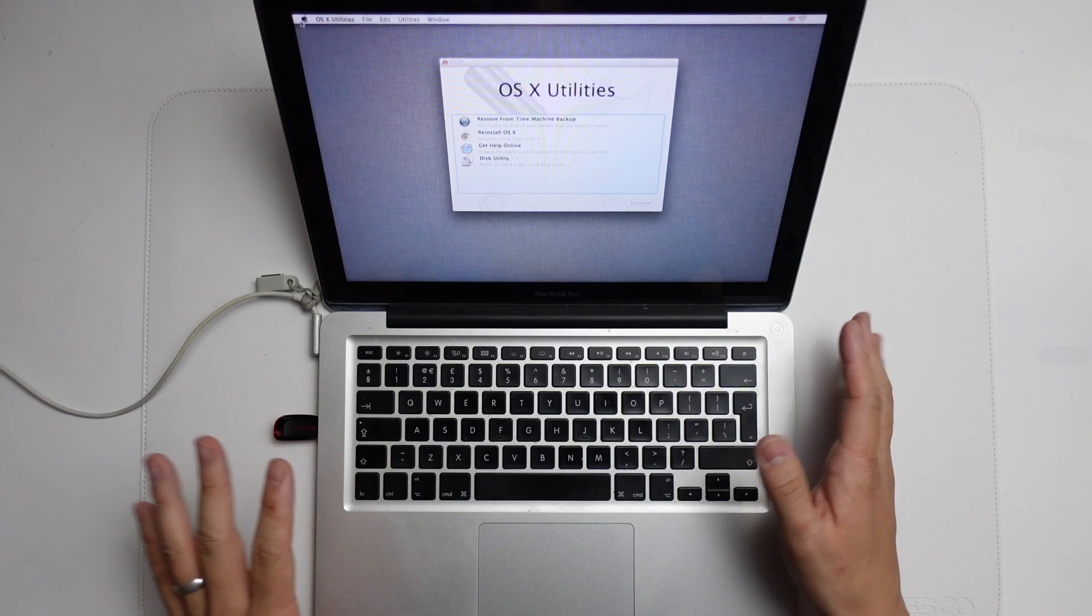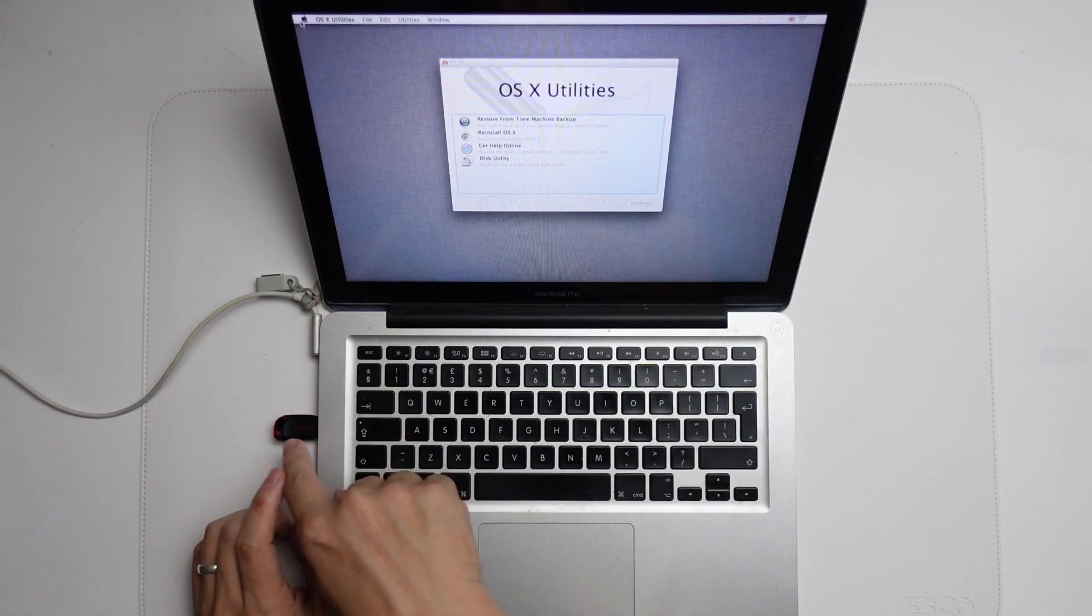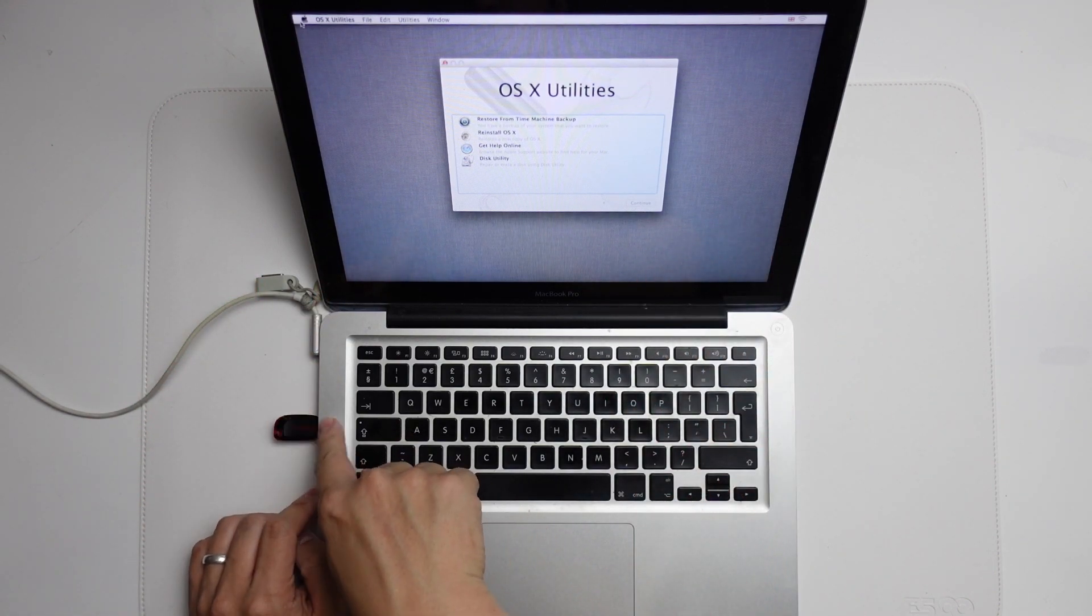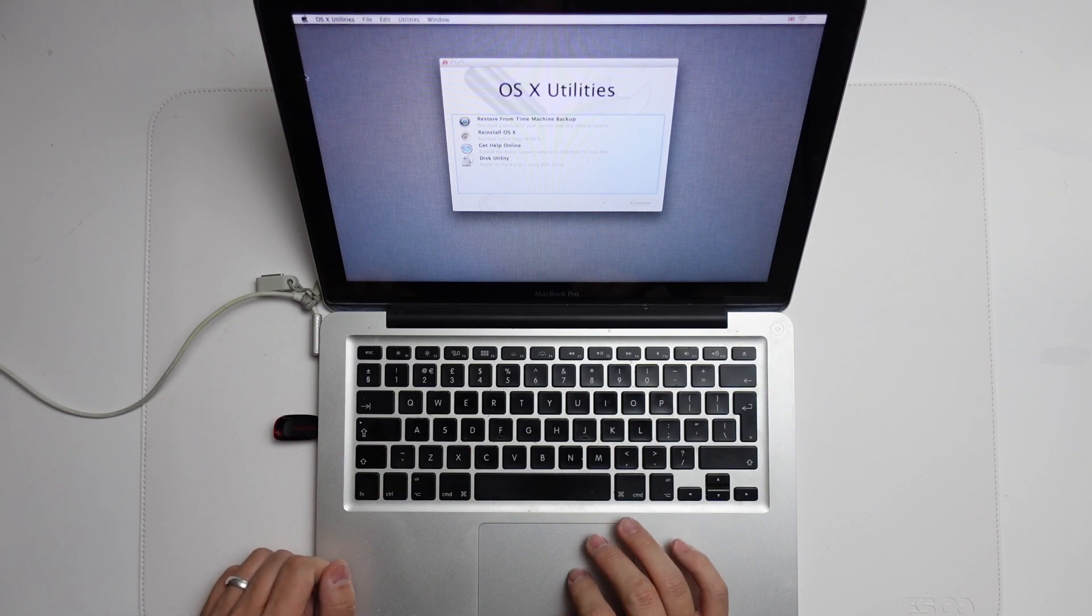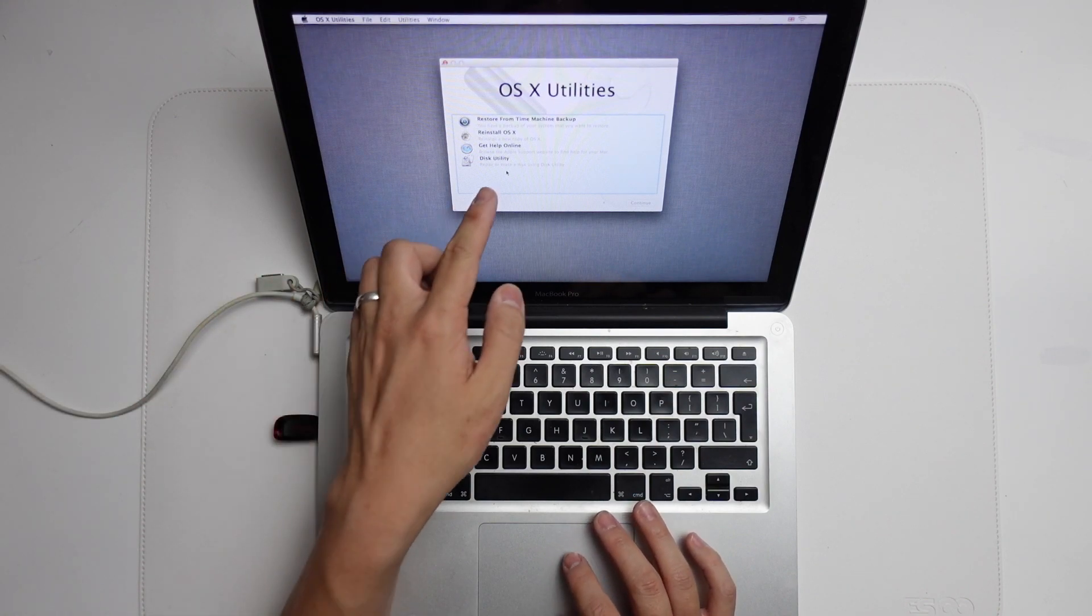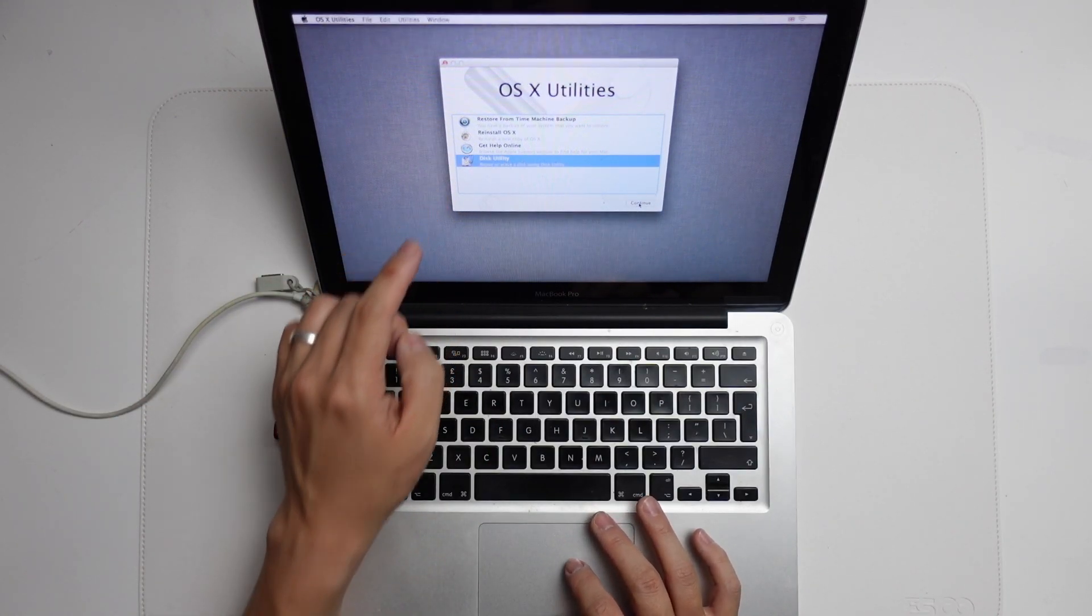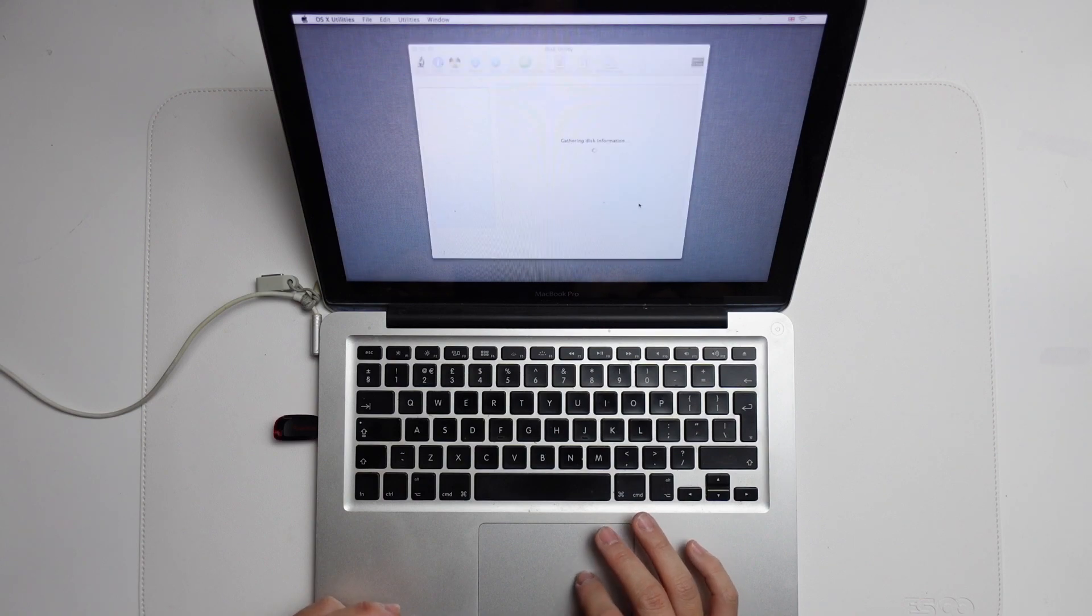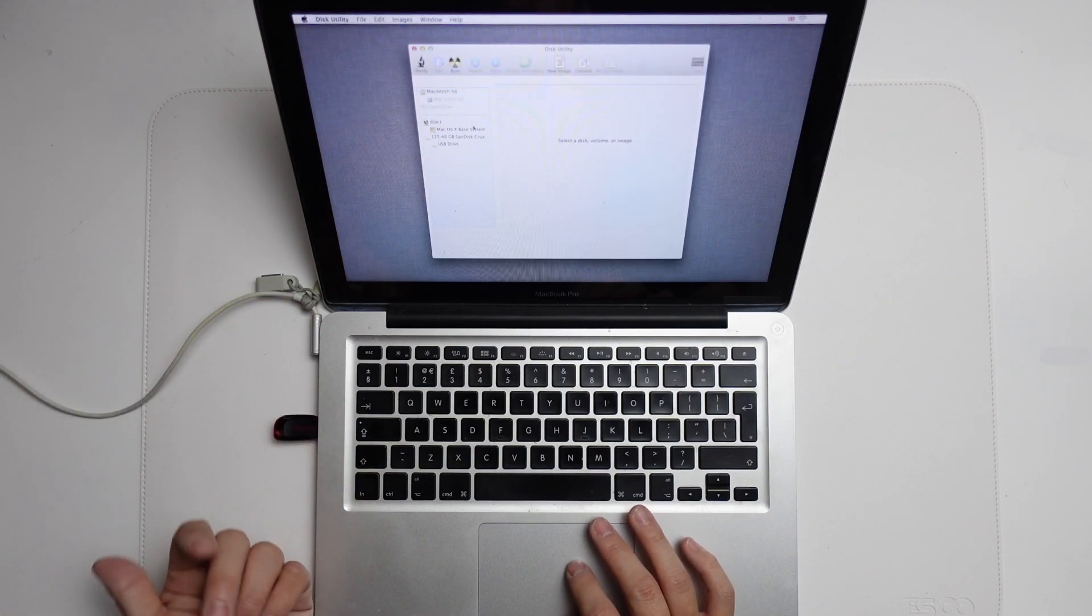So once we've logged into the recovery partition, we can go ahead and install macOS onto this little thumb drive. The way to do this is that we're going to click on Disk Utility and press continue, and then it's going to scan for all of our drives.